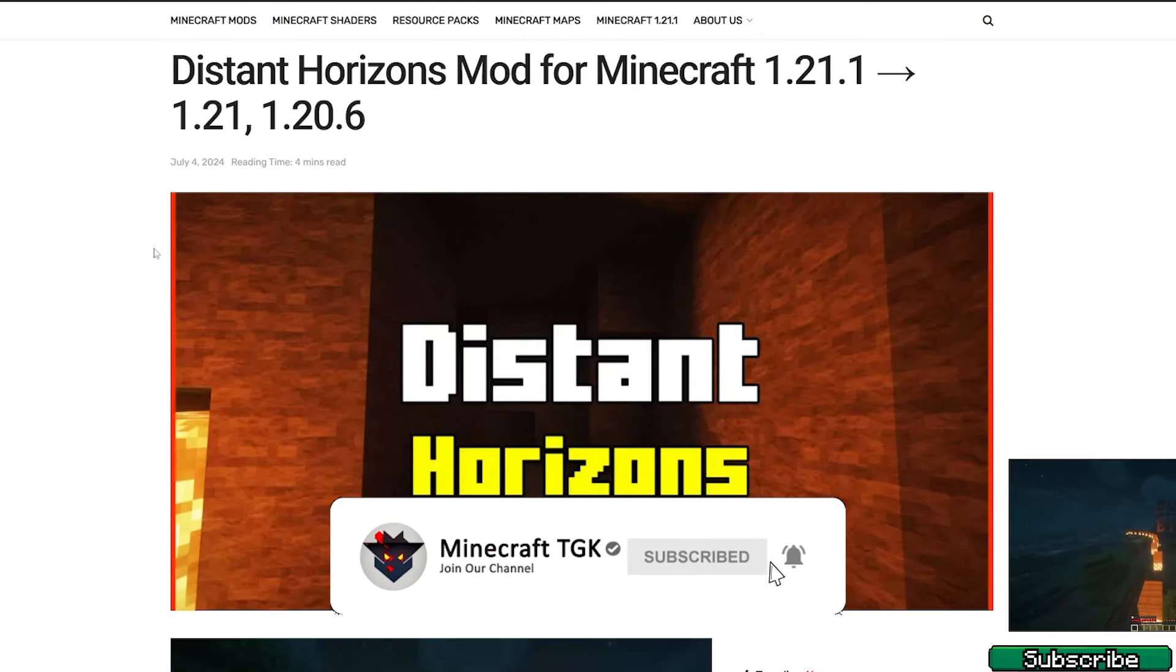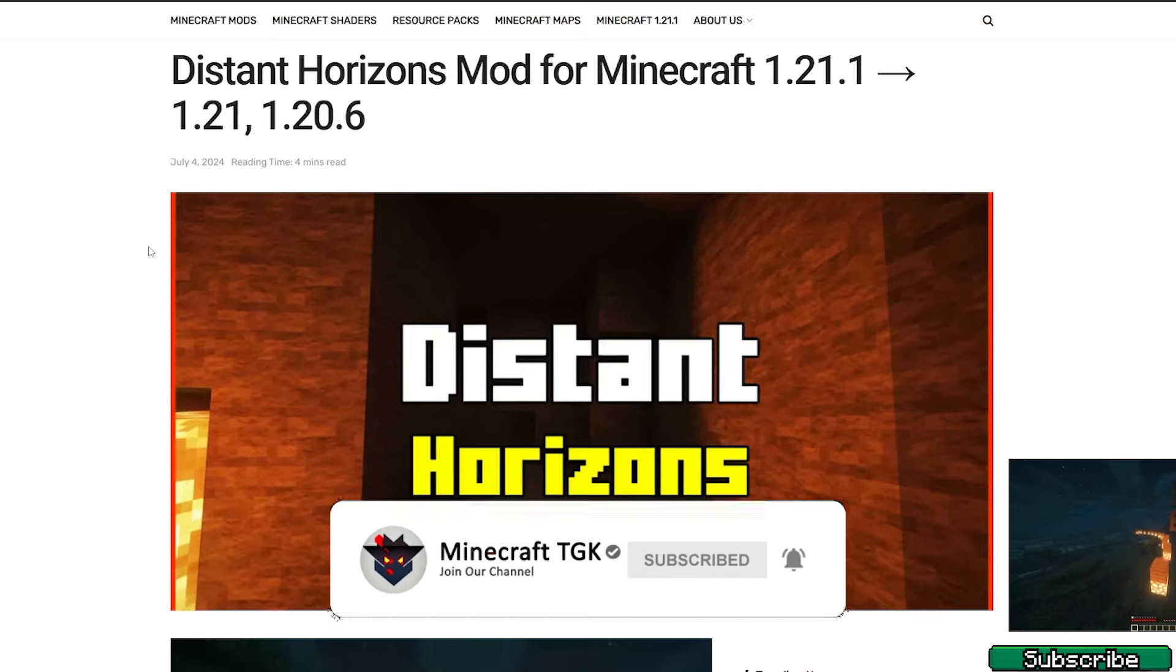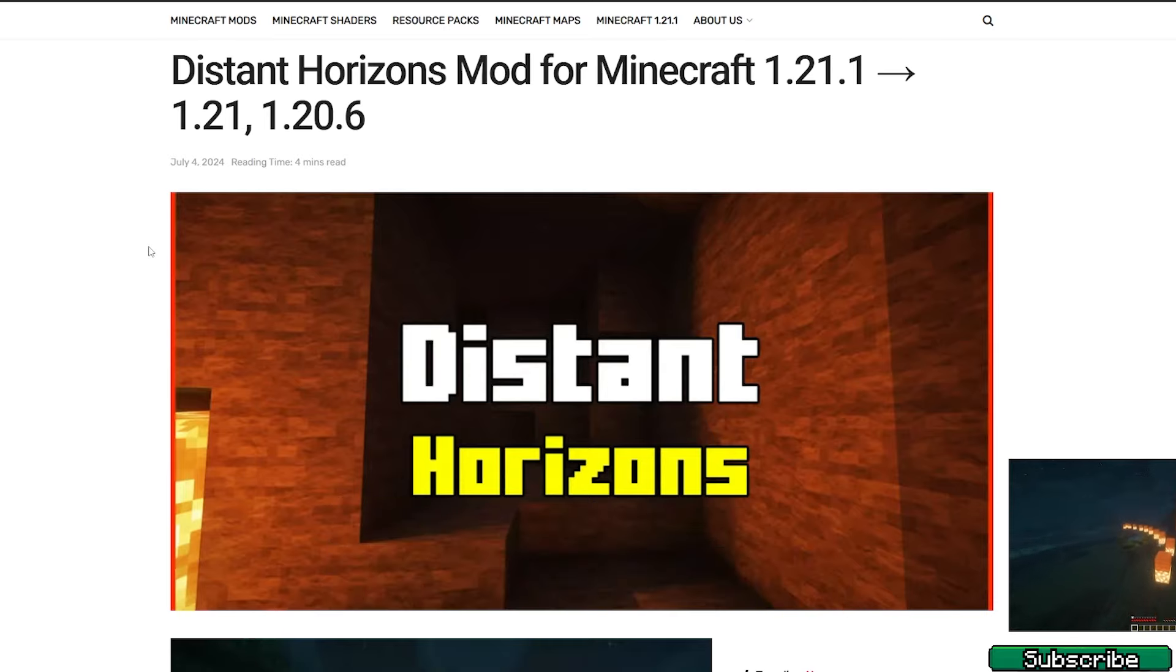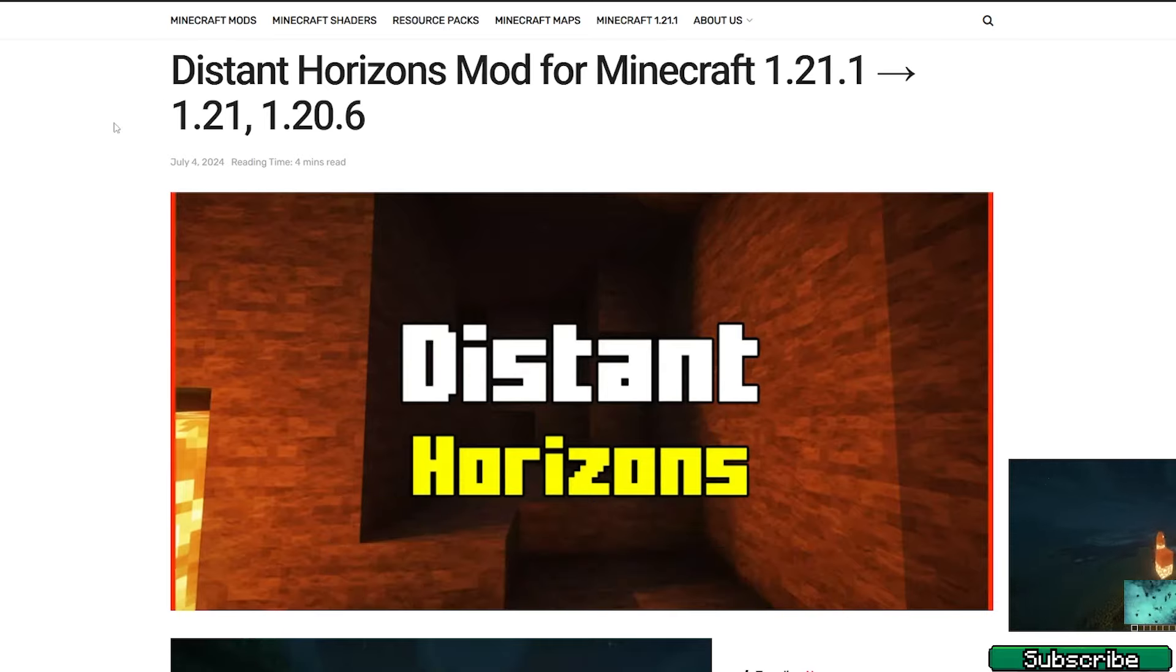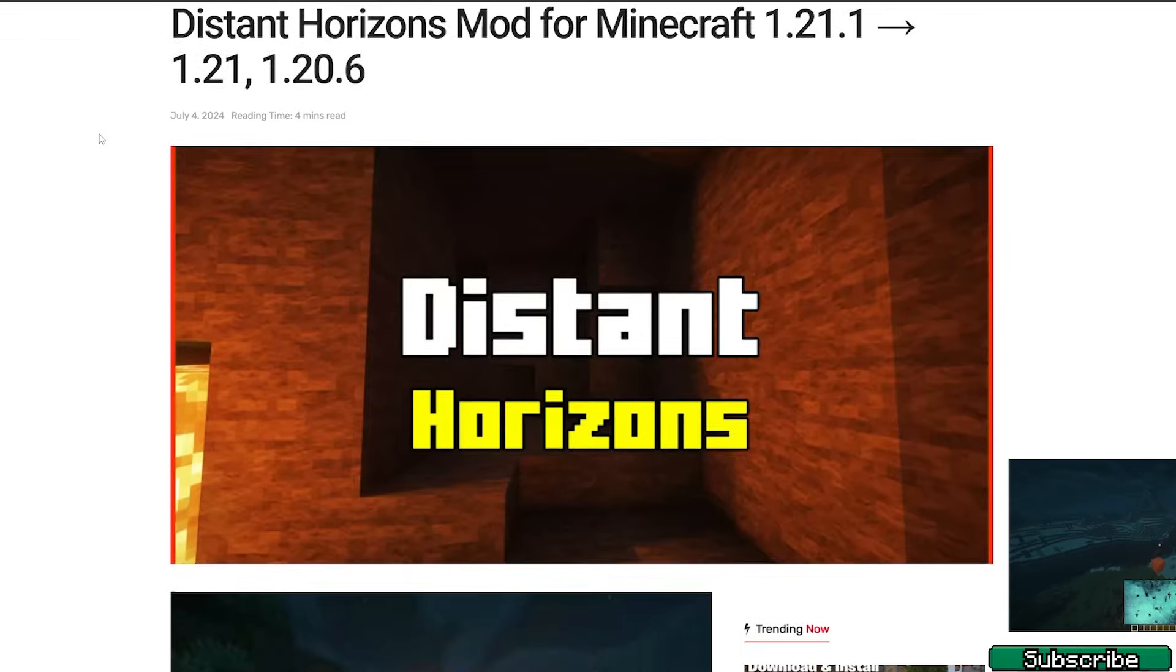The first step is to go to the video description where there are five different links. Please click on all of them. The first one is for Distant Horizons mod for Minecraft 1.21.1.